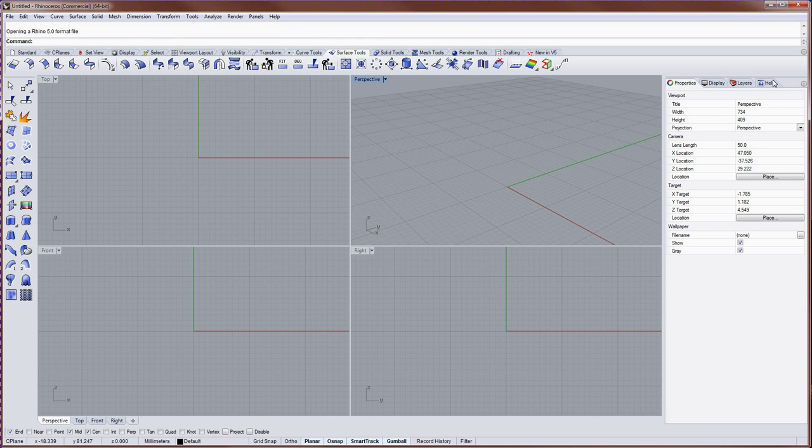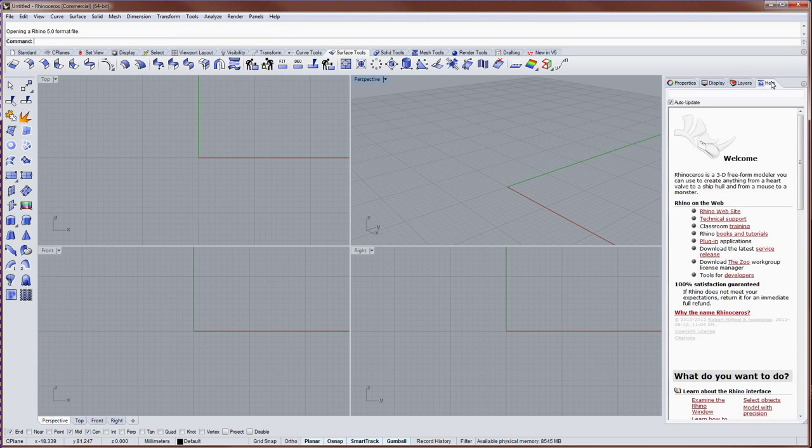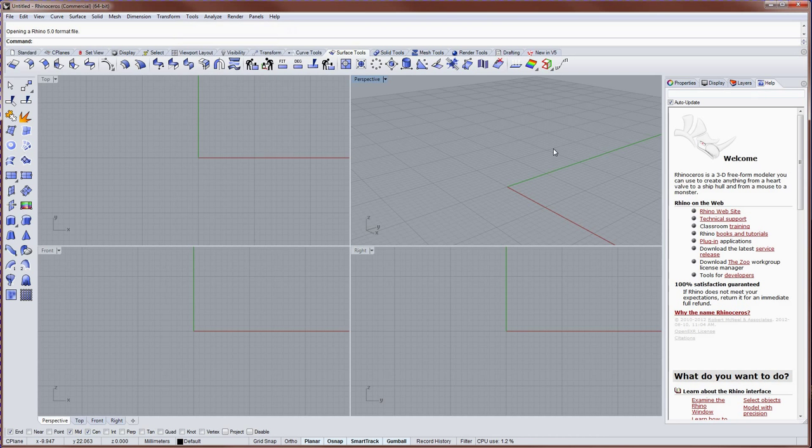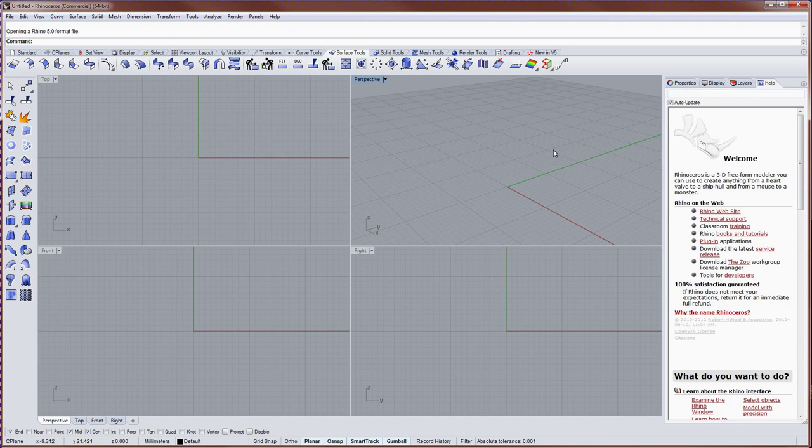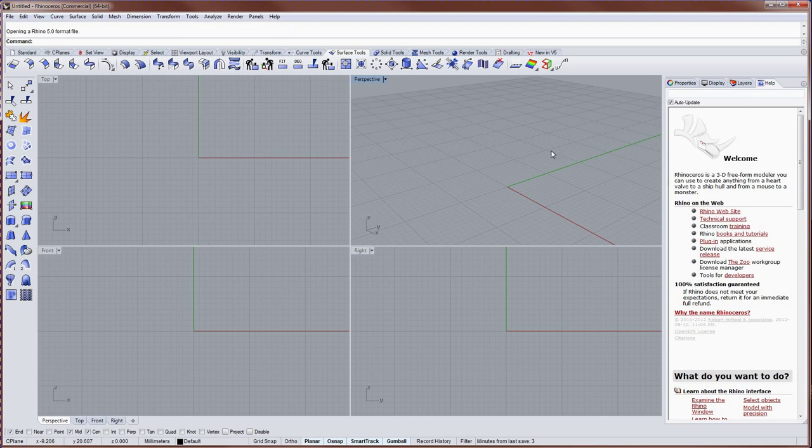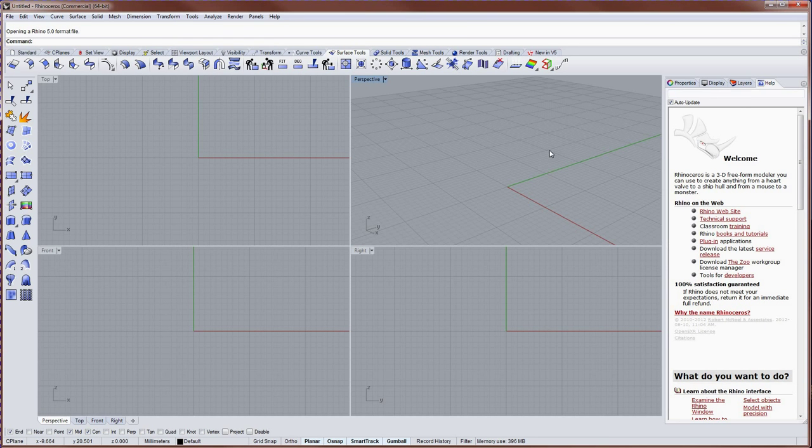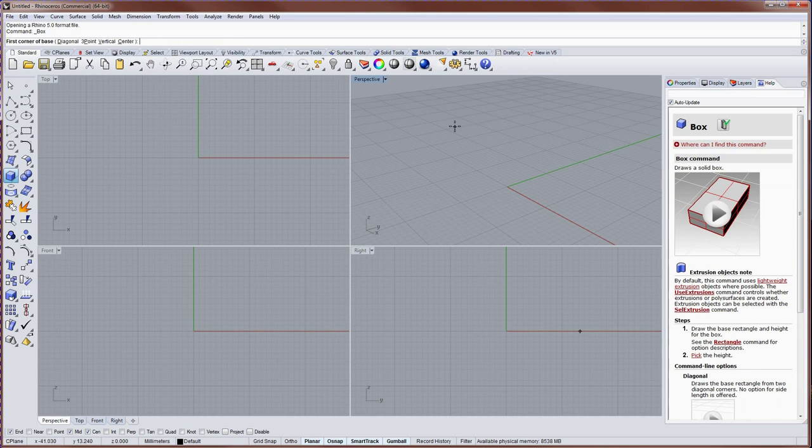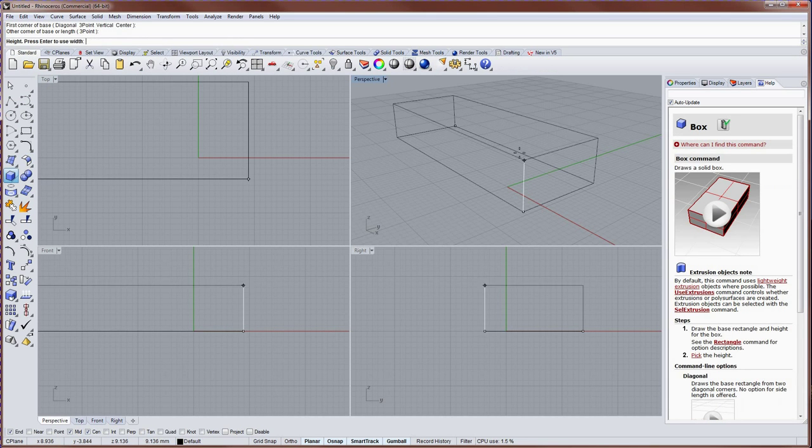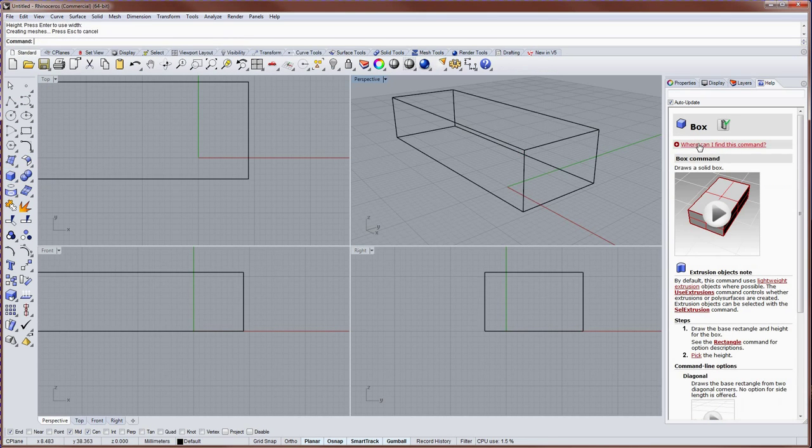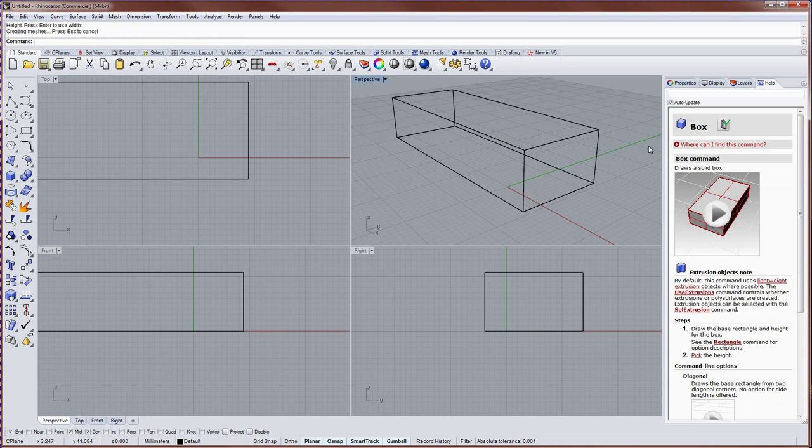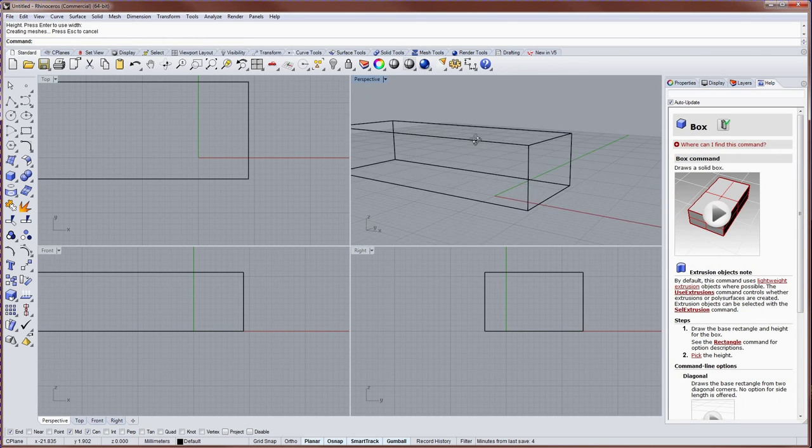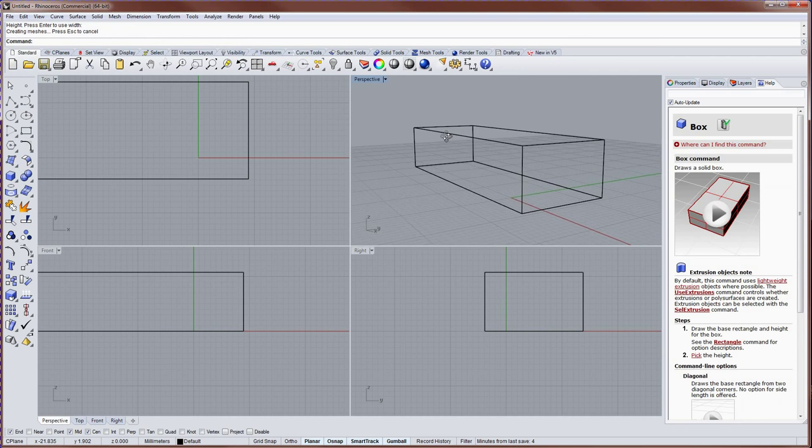Now one of the default panels for V5 will be called Help, and if you're new to 3D modeling and new to Rhino, I'd suggest having Help open as you get started. Help will auto-update by default to whatever command you run next. So for instance, if I make a box here with the box command, the help panel will immediately go to the box page in the help file and give me information about running that command.